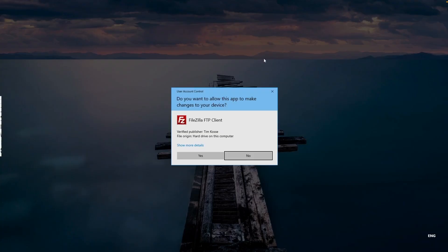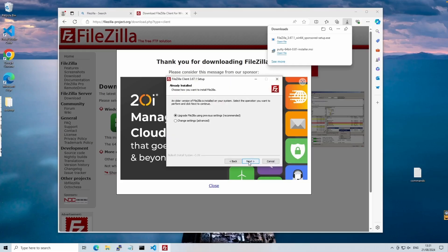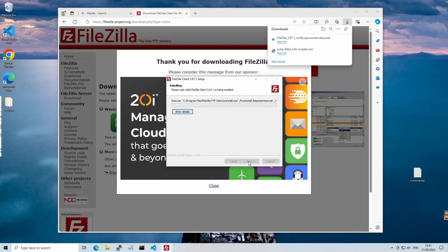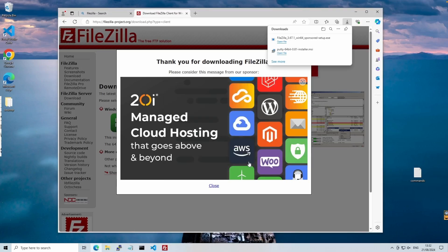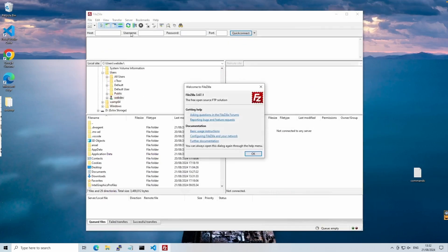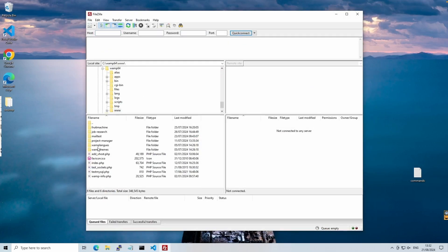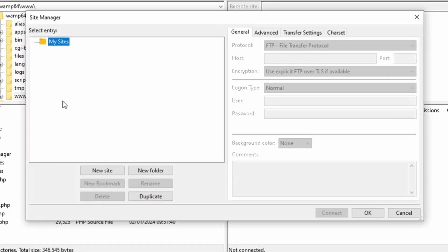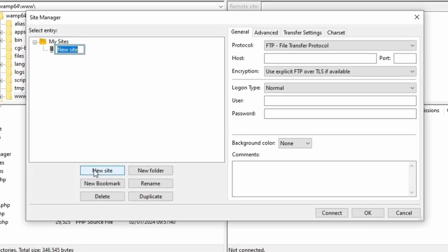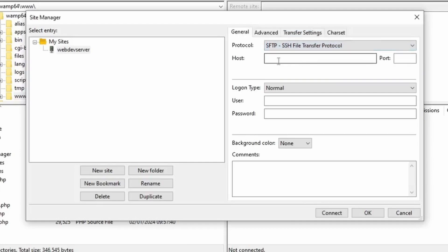FileZilla is a robust tool for transferring files between your computer and server, ensuring secure and reliable file transfers. Once installed, you'll see a two-pane interface, local files on the left and remote server files on the right. The first thing we need to do is set up your site by going to Site Manager. Click on New Site. Give it a name. We'll change the protocol to SFTP and keep the port at 22, and enter your Raspberry Pi's IP address.